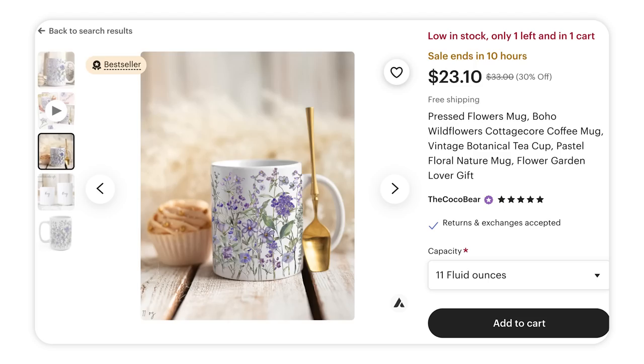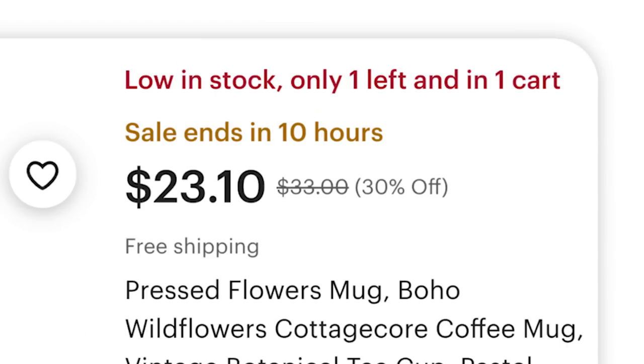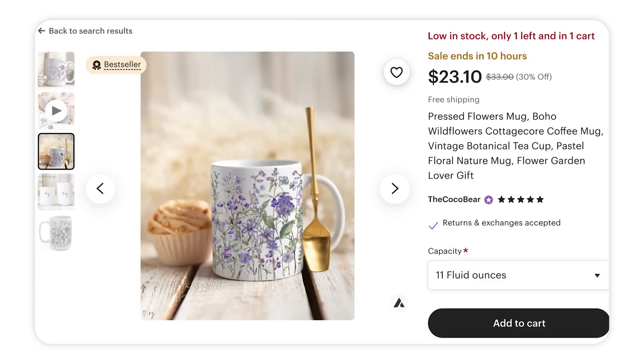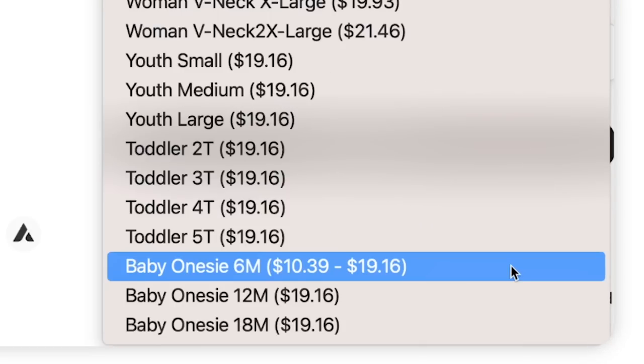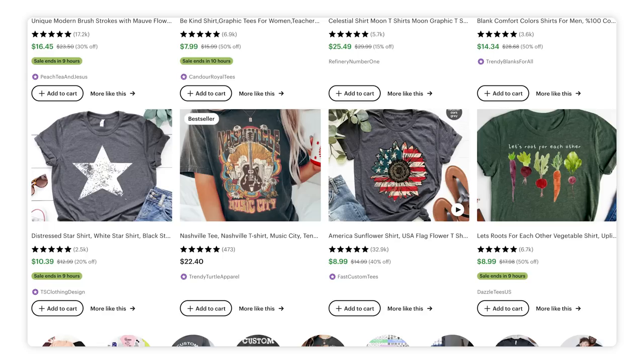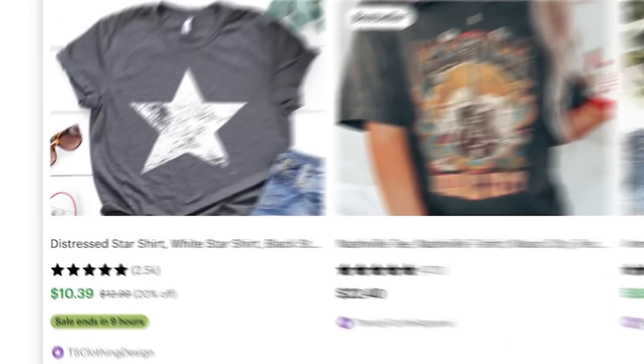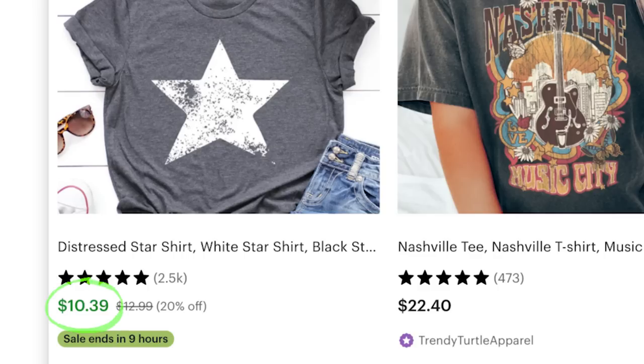Next, take advantage of FOMO — the fear of missing out. Lower the number of items shown in stock; combined with a sale, this creates urgency where consumers feel they should buy faster to get the good deal before it runs out. If your product has multiple variations, like a shirt in many colors, you can use a strategy called price bait: make one uncommonly purchased variant slightly cheaper than the others. This way, your product's lowest price shows up on the browse page, enticing people to click and ultimately buy your listing.